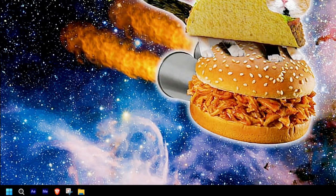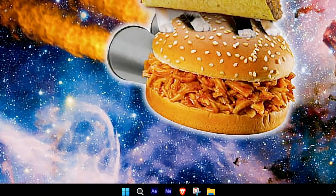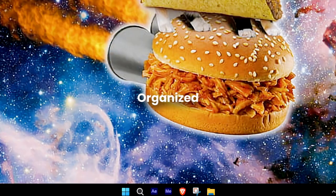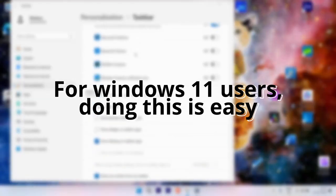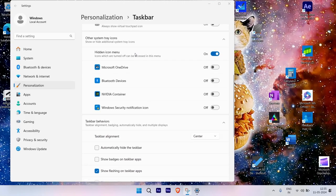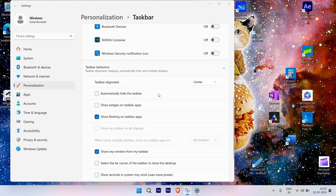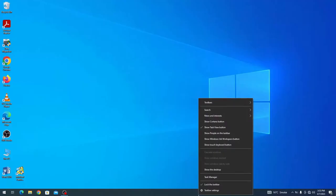Now let's make sure to center our taskbar to make it look a little bit more organized. For Windows 11 users, doing this is easy. You just have to go into your taskbar settings and change the alignment to center, but the process is a bit longer if you're a Windows 10 user.